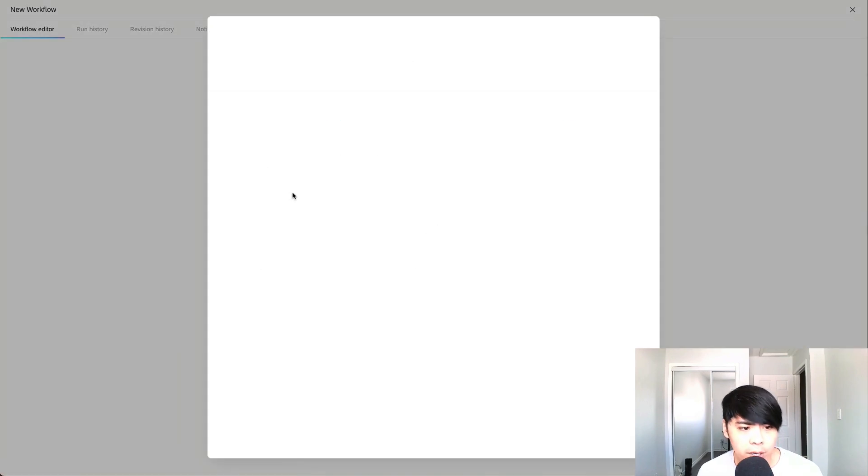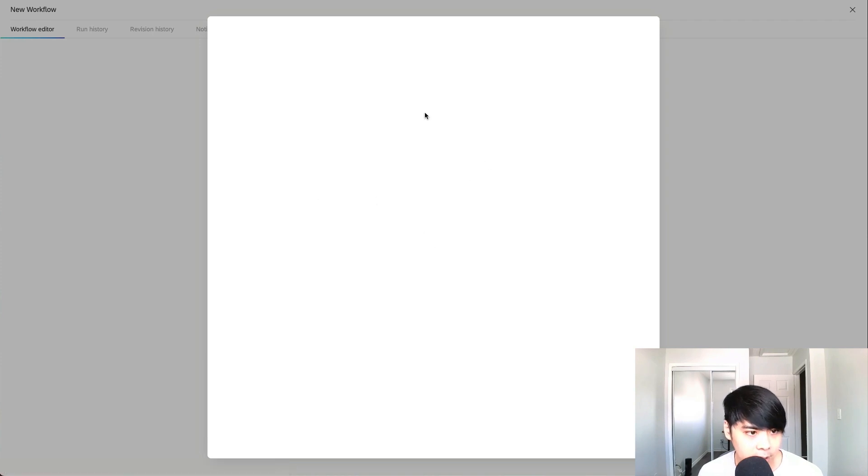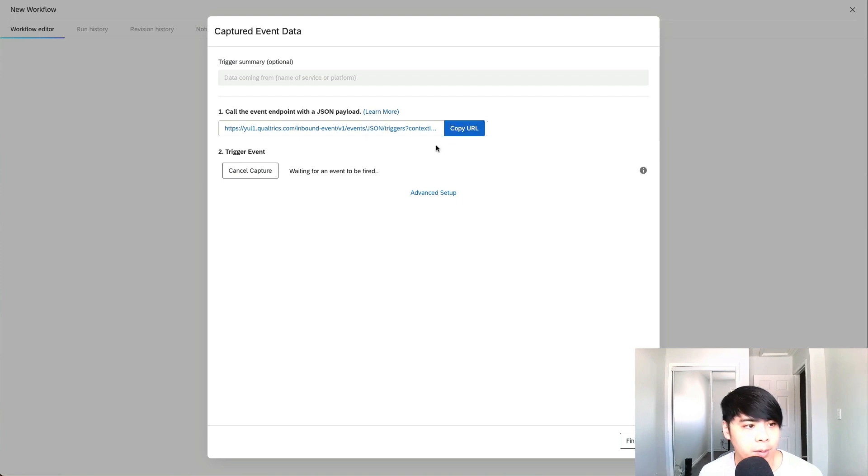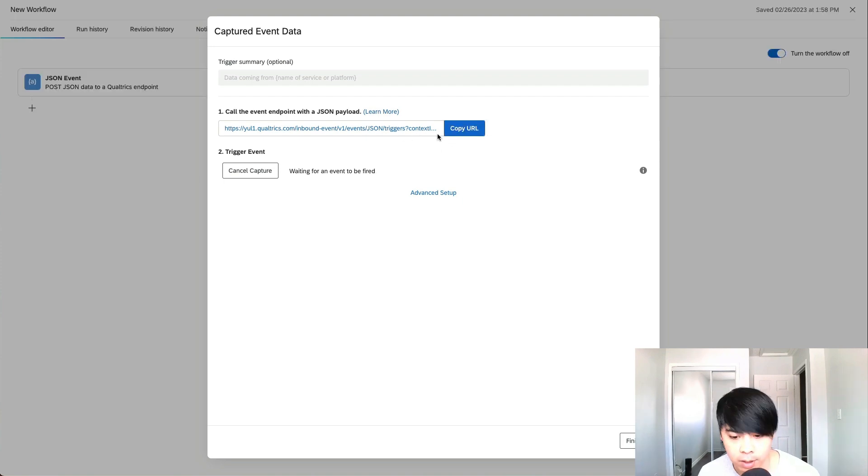And what we do here is we click on a JSON event. All you have to really do is copy this URL link and send it to the IT person so they can set up this endpoint on their end.